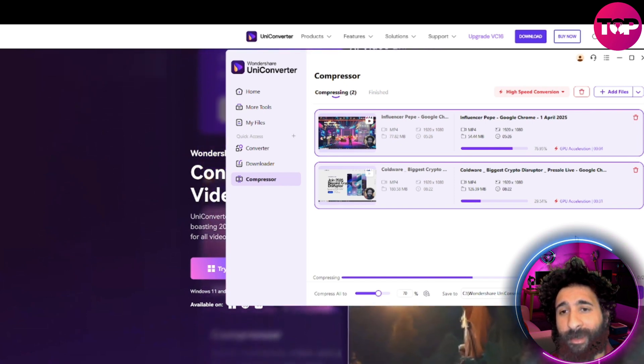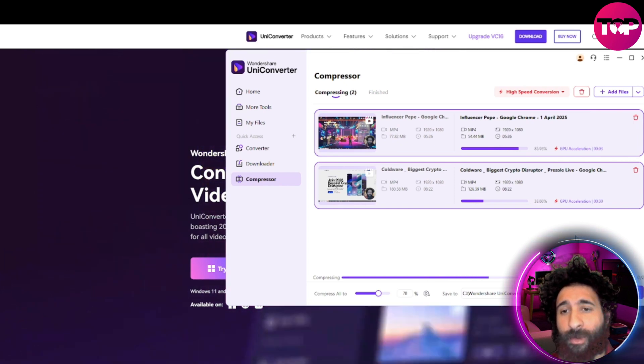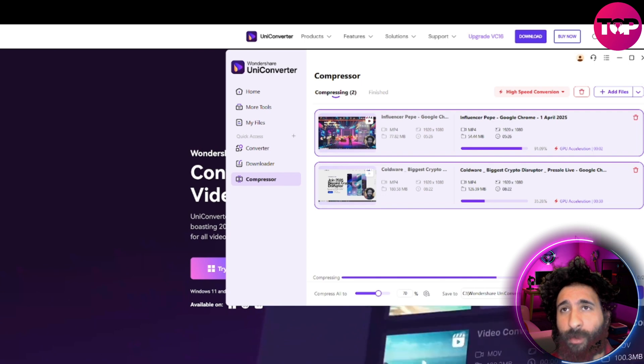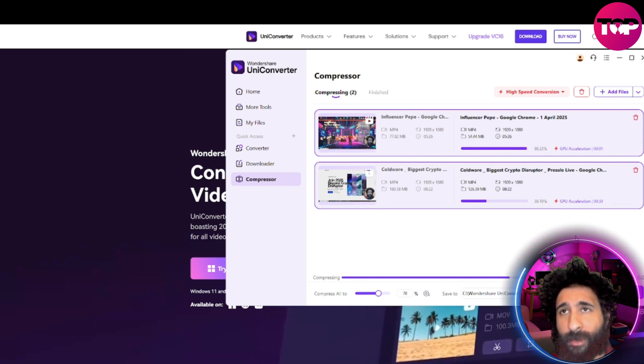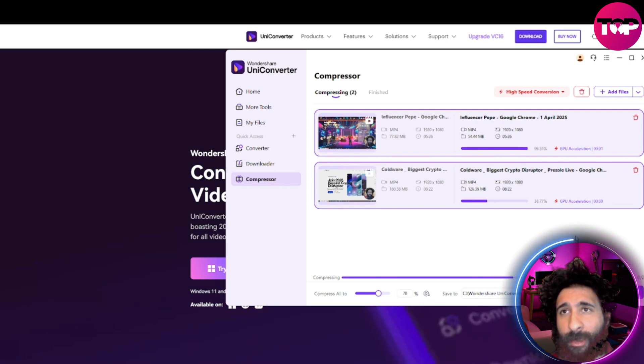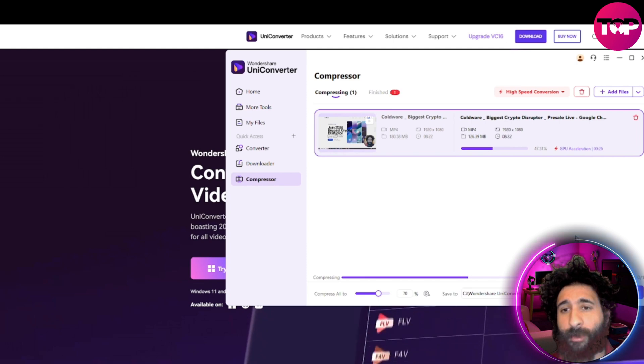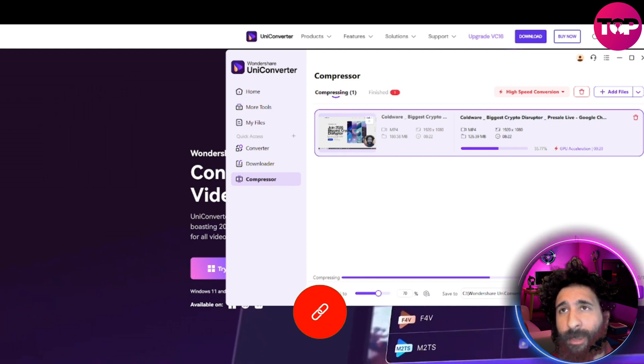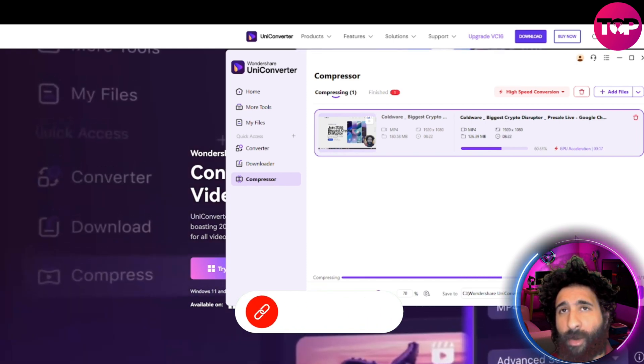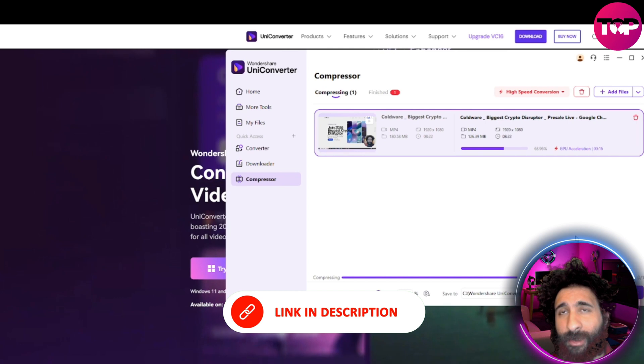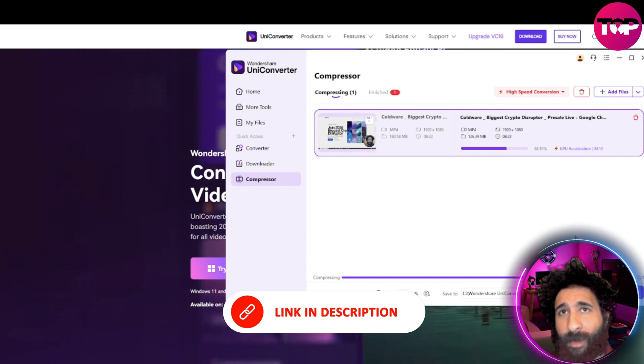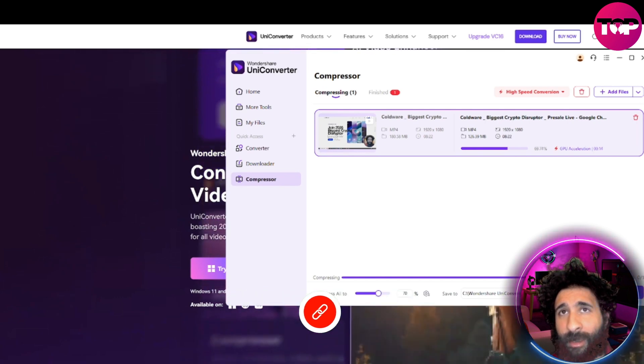So not only is it really easy to use with a nice user interface, it's super fast and boom, I've compressed one and am about to compress the other. I'm just sitting here waiting. And then it's already over 50%. Keep in mind, this was a big video, 180 megabytes.